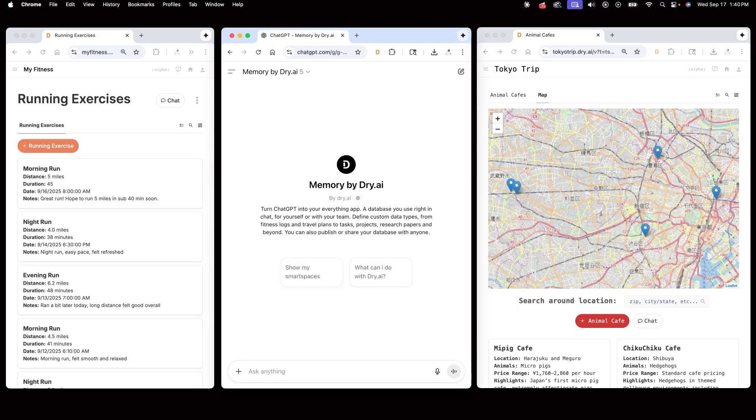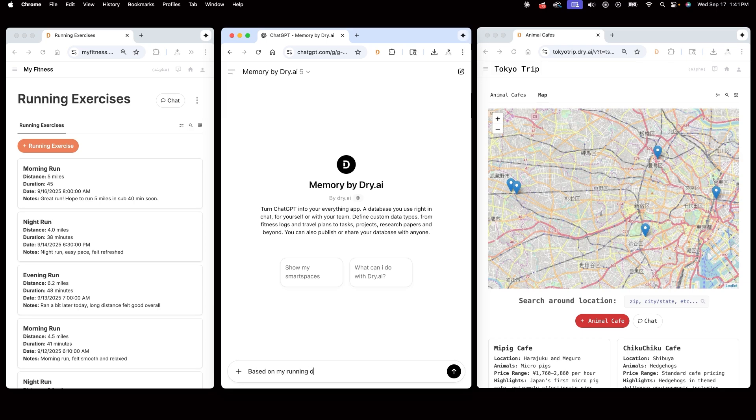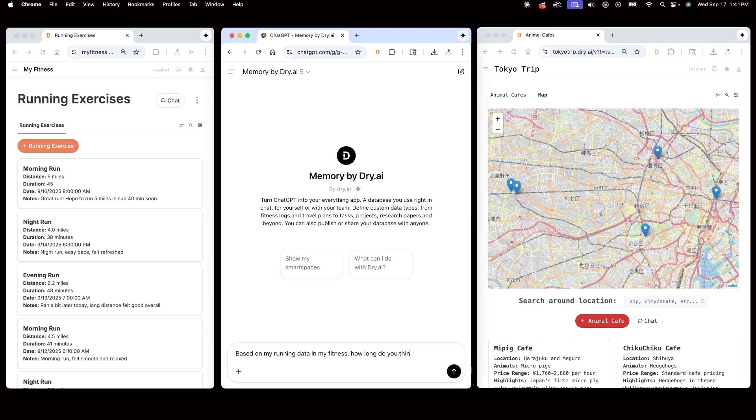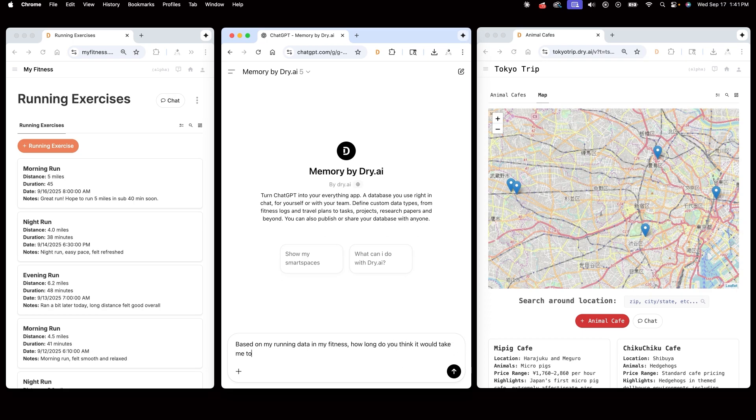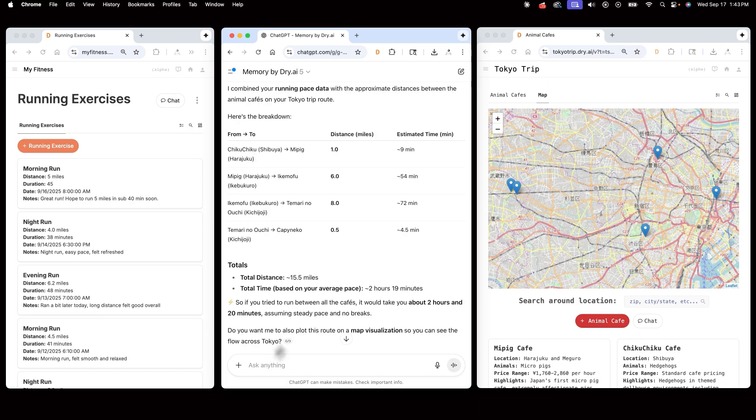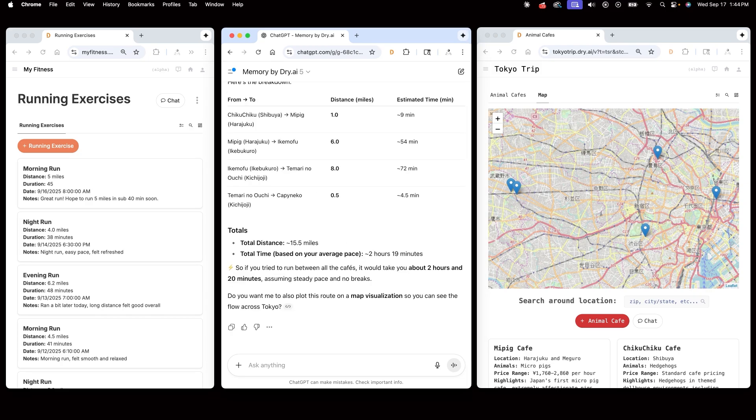Now that my AI assistant's memory consists of a fitness tracker and a TokyoTrip planner, I can ask questions that link memories from different spaces together. Based on my running data in my fitness, how long do you think it would take me to run between all the animal cafes in my Tokyo space? ChatGPT returns the approximated time it'll take for me to get from one place to another, concluding that it'll take me about 2 hours and 20 minutes to run across these cafes based on the running data I have stored in the memory.